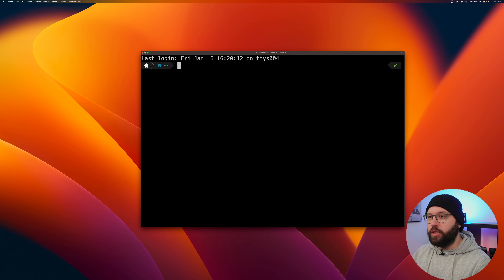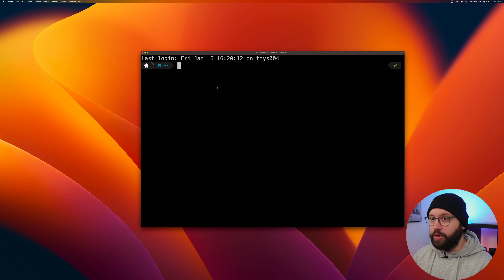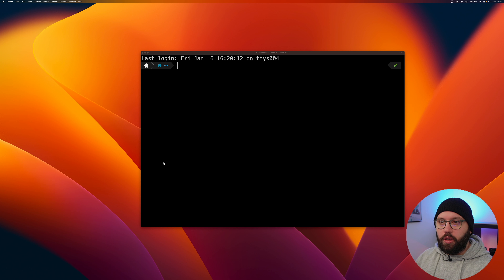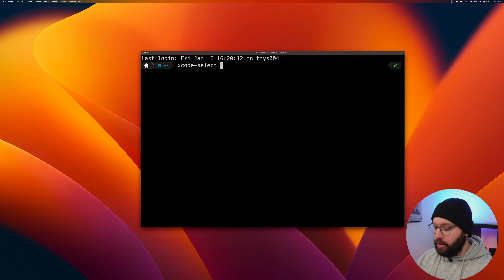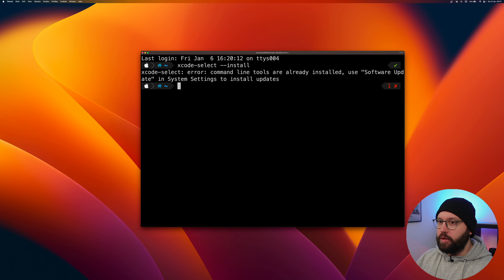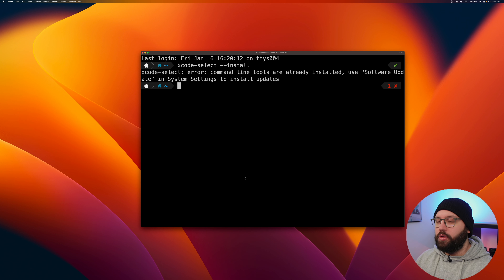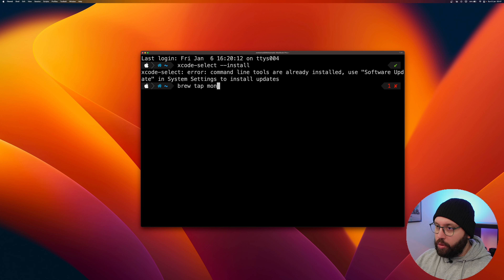I'm using Mac and I'm going to utilize Homebrew to install and configure it. For Windows you can download and install the MSI. First, we need to make sure Xcode is installed — I have already installed Xcode on my machine. Once we have Xcode, we run 'xcode-select --install'. I've already done this so it says it's already installed. Now we install the package through Homebrew: 'brew tap mongodb/brew'.